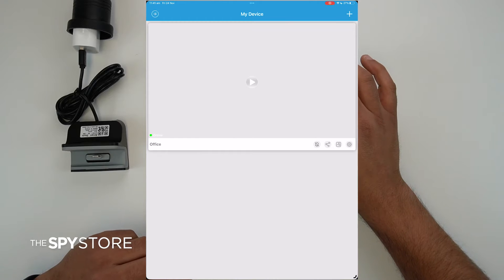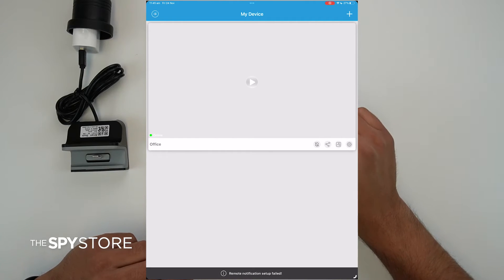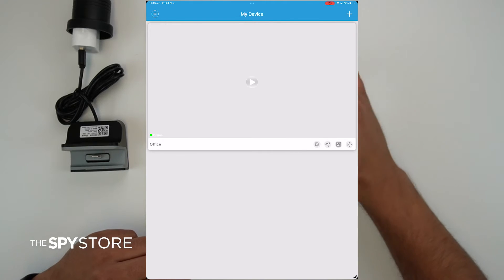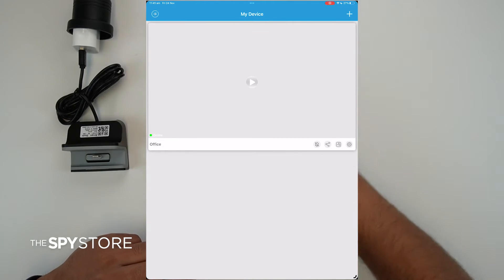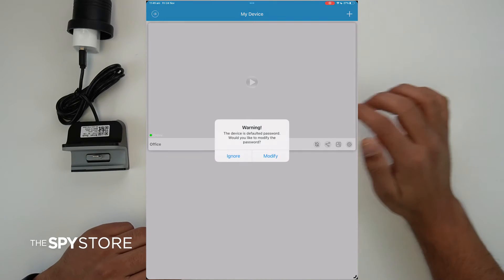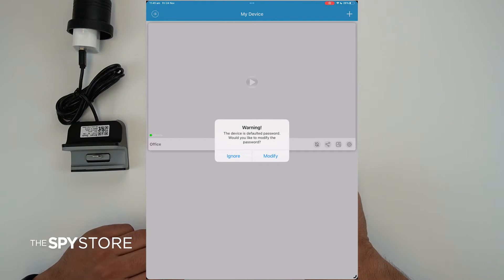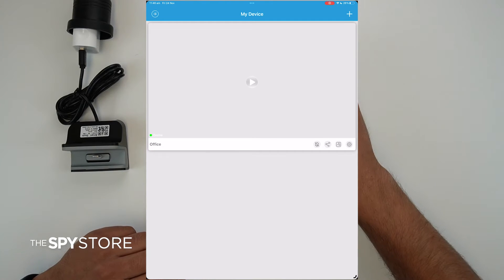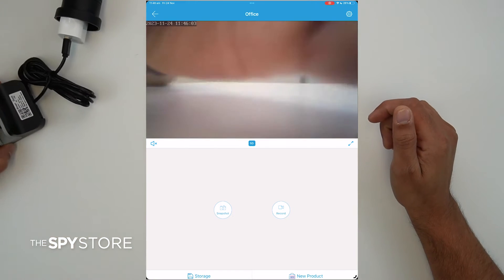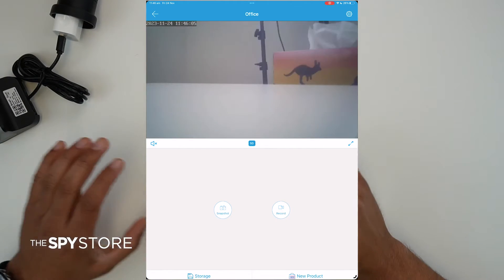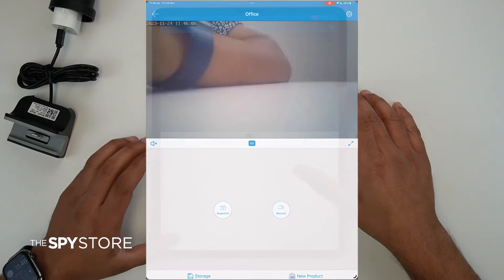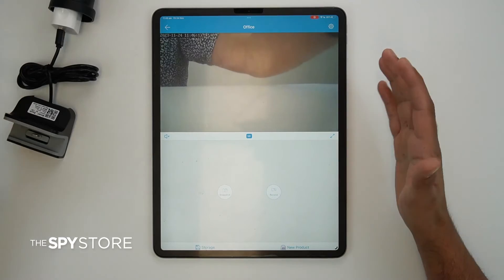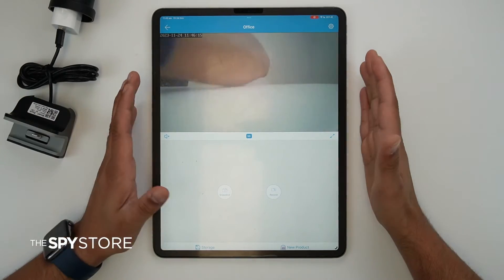This takes you back to the main 'My Device' page. Sometimes it gives you a time zone option — you can click Yes and select your time zone. It will then take you back to My Device. Click Play and it may show a default password warning — you can ignore it for now. Click Play again, and the camera is ready to connect. Note that at this stage the camera has established a connection within local range — you need to be within range of the camera to view it this way.